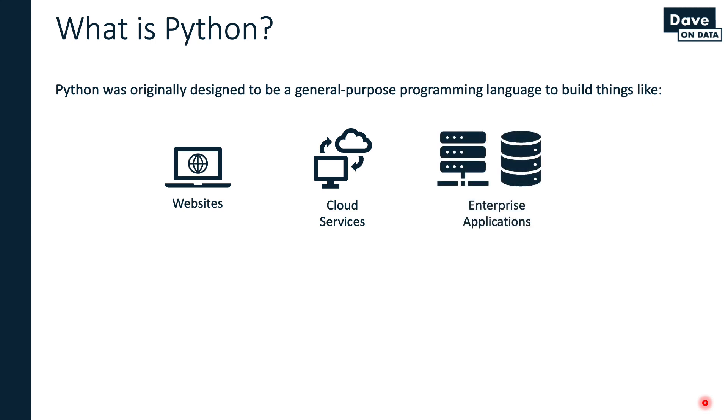Python can be used to build enterprise applications. The easiest way to think about this is in terms of a large corporation. Imagine an insurance company - they need internal computer systems to take in insurance claims, process claims, underwrite new policies. Those are all examples of enterprise applications.